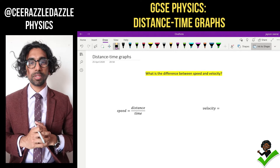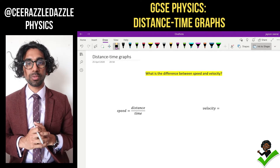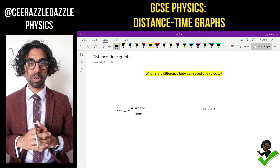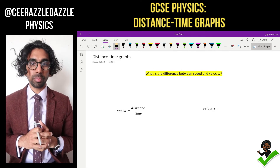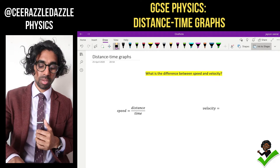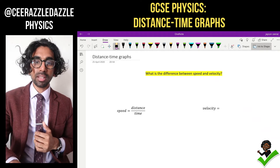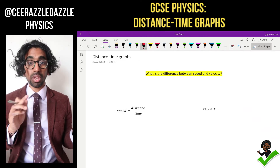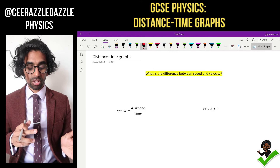Hey everyone, welcome to another session of some razzle dazzle physics. In today's session we're going to be talking about distance-time graphs. Before we start that, let's first of all have a recap about speed and velocity.